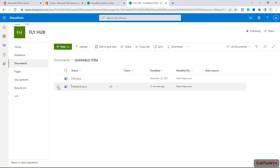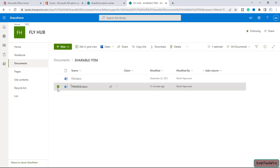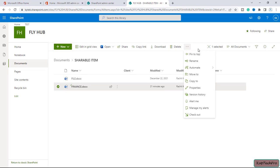So it's recommended to apply the alert on a specific file. For example, I want to apply alert on this file. I will simply select the radio button which is in the front of that file, I will click on the three dots and here I will click on alert me.